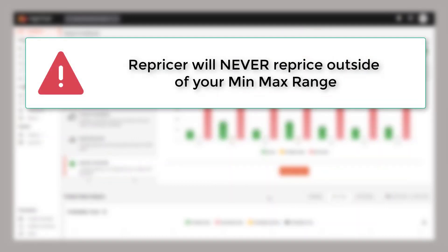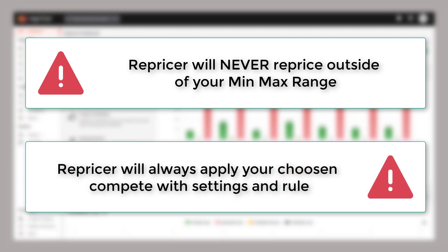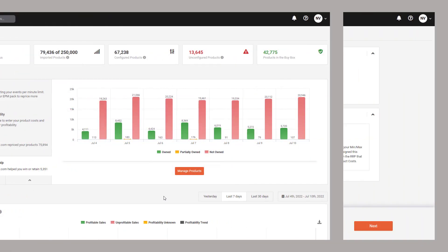For your safety, we will never reprice outside your minimum and maximum price and we will always apply your requested repricing rule. Speaking of rule, let's have a look at one now.